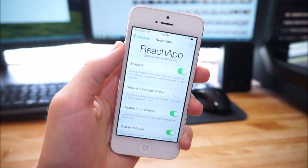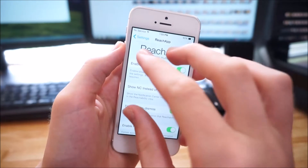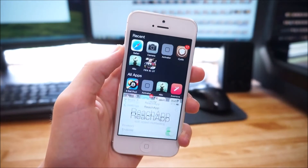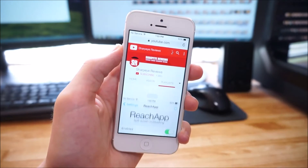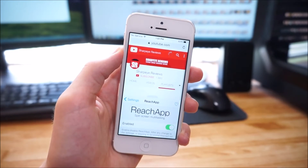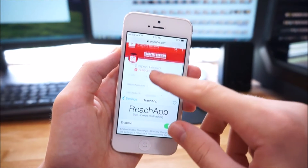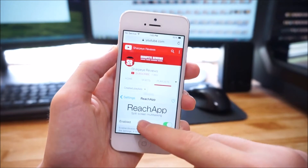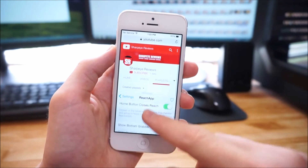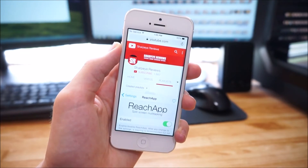Hey guys, in this video I'm going to be showing you how to get split screen multitasking on any jailbroken iOS device running iOS 8.4 or earlier. This works on the latest iOS 8.4 jailbreak, so let's get started.